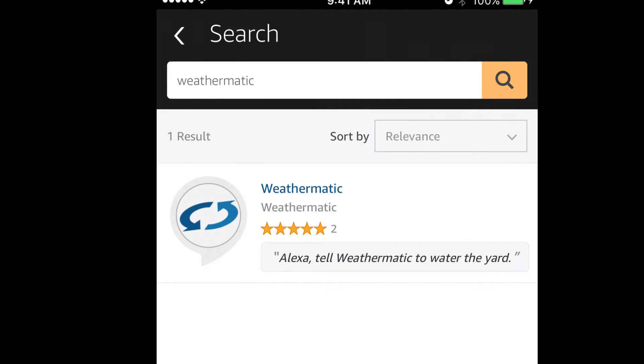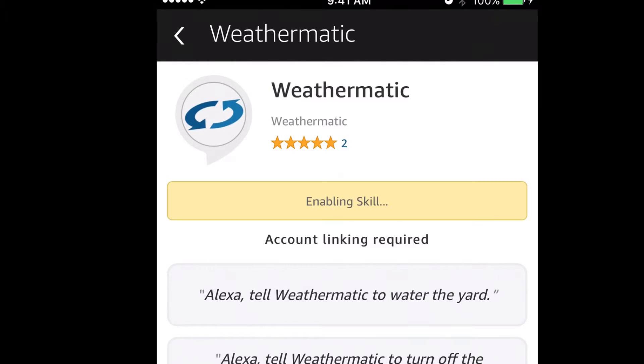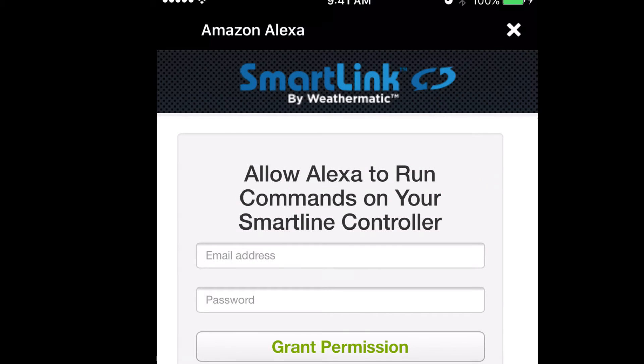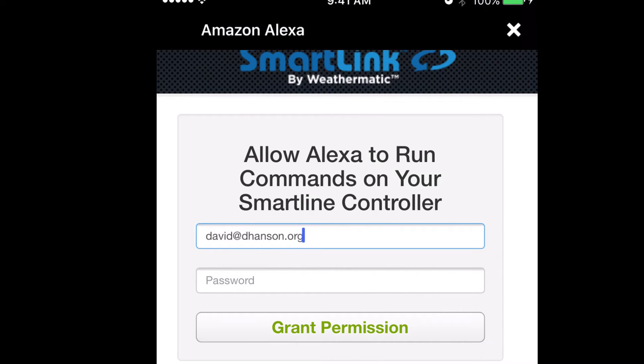Tap the Weathermatic skill and click Enable Skill. At this point, Alexa will redirect you to a Weathermatic login page, which allows you to grant Alexa access to your SmartLink network controllers. Enter your email address and password and hit Grant Permission.